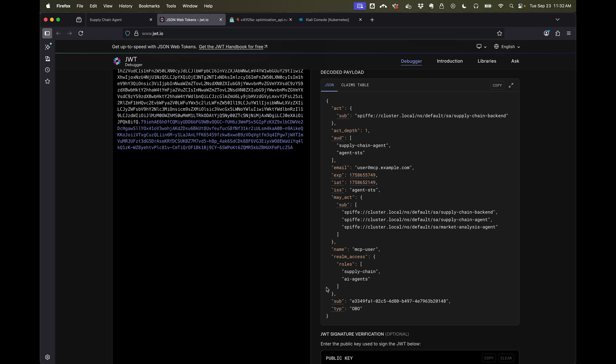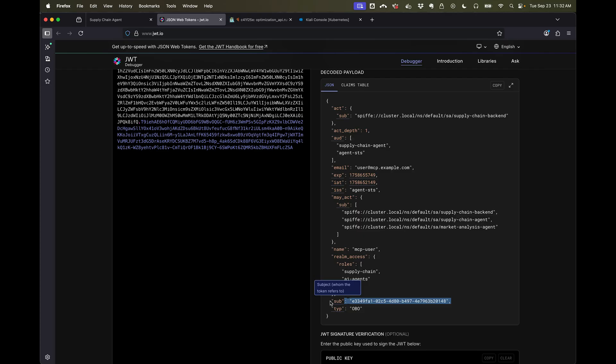That says, hey, I am the supply chain backend application, and I'm acting on behalf of this particular subject, which is the user's identity.